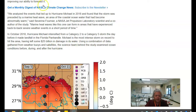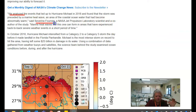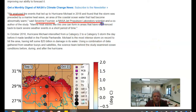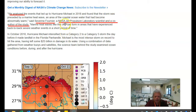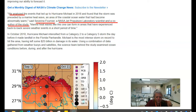This headline right here gives you credit. The person is Severin Fournier — that is the name of the person that gives you the information. He's a NASA Jet Propulsion Laboratory scientist and co-author of the study. That is how he's credible — NASA Jet Propulsion Laboratory scientist. That's Severin Fournier.